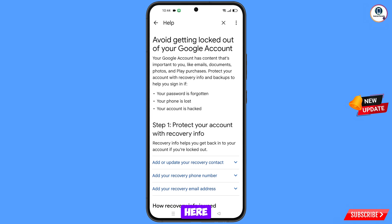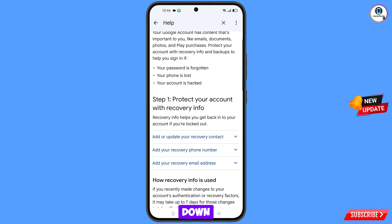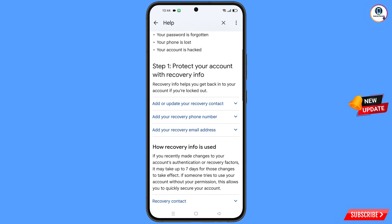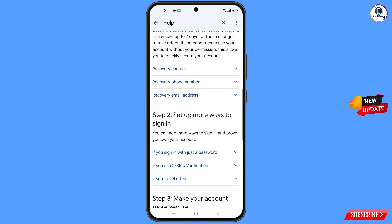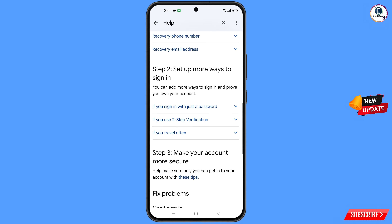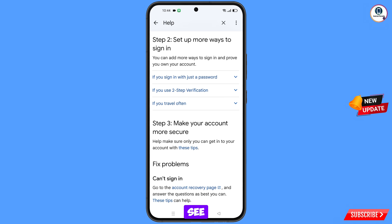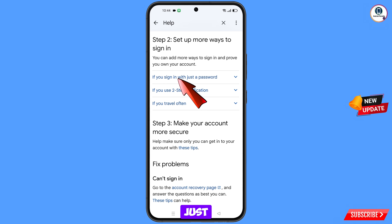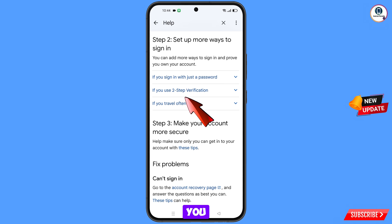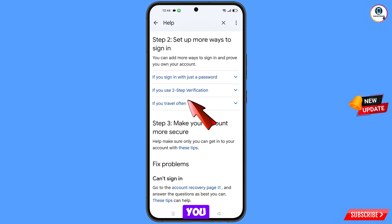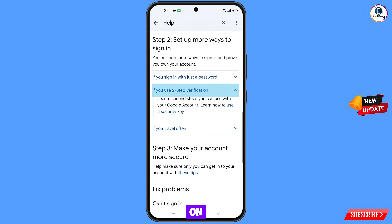You will land on a new page — scroll down. You will see three options: the first if you sign in with just a password, the second if you use two-step verification. Select the second option, 'If you use two-step verification,' and tap on it.